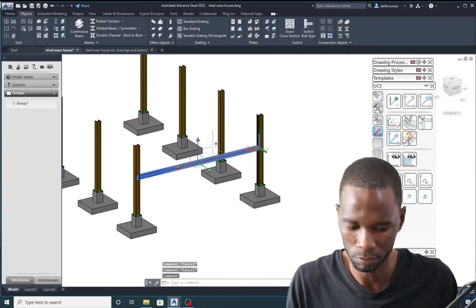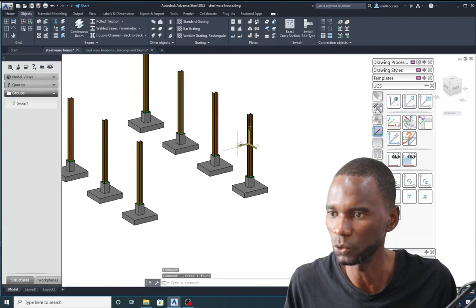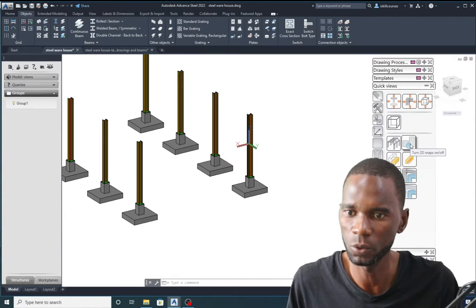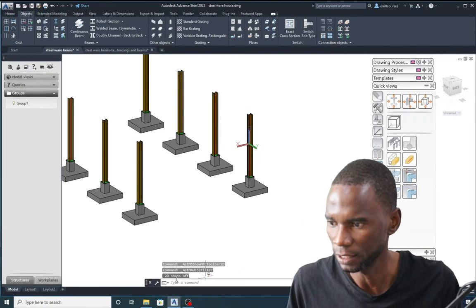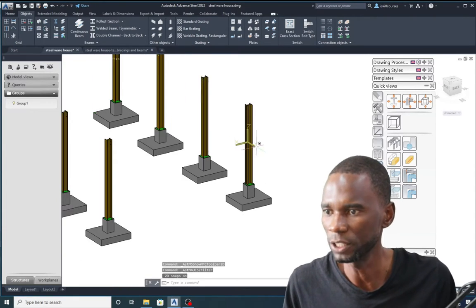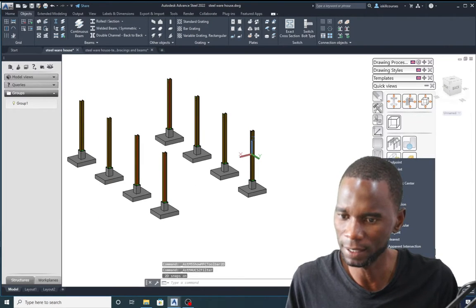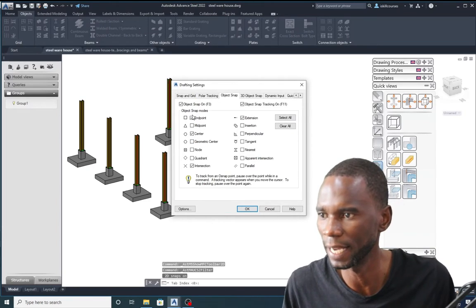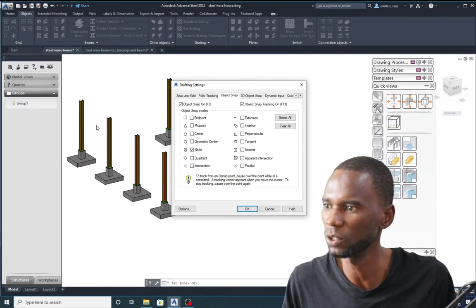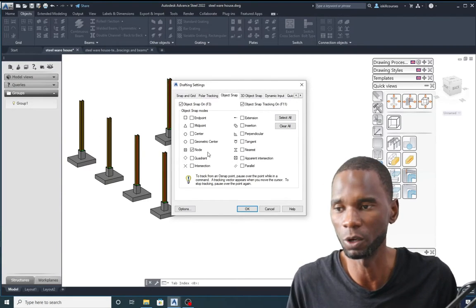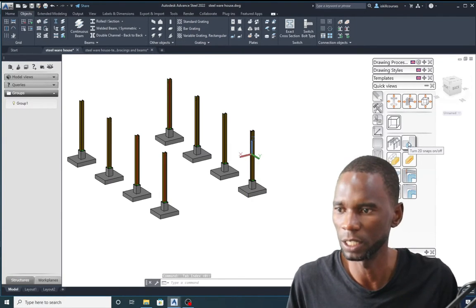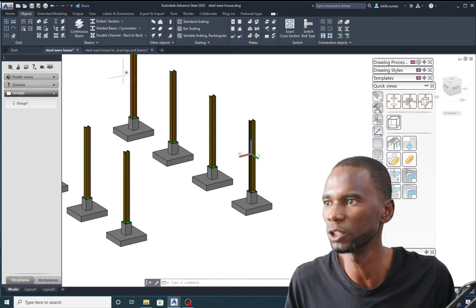After moving the UCS, go to the Quick Views area and find the 2D Snaps on/off toggle — click it to make sure it's on. Then go to the snap settings, deactivate everything and leave only the Node option. This removes the extra snaps that would disturb your modeling. Click OK. Now with 2D snaps on and node-only snap active, modeling will be much cleaner.